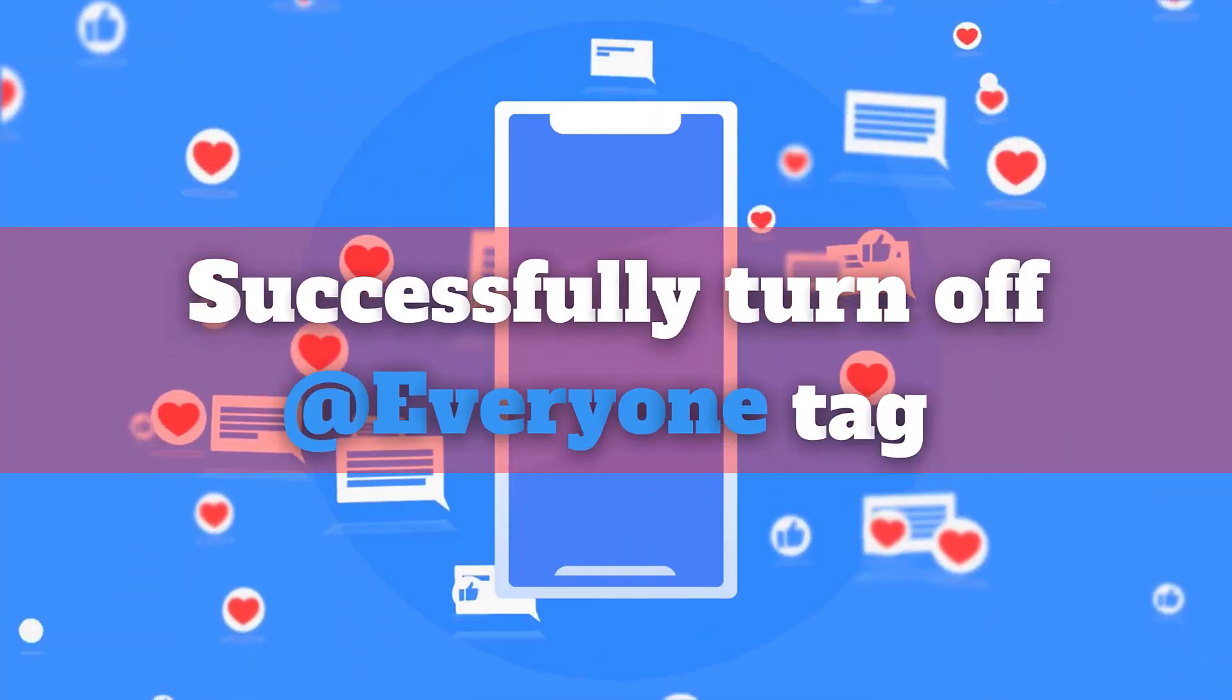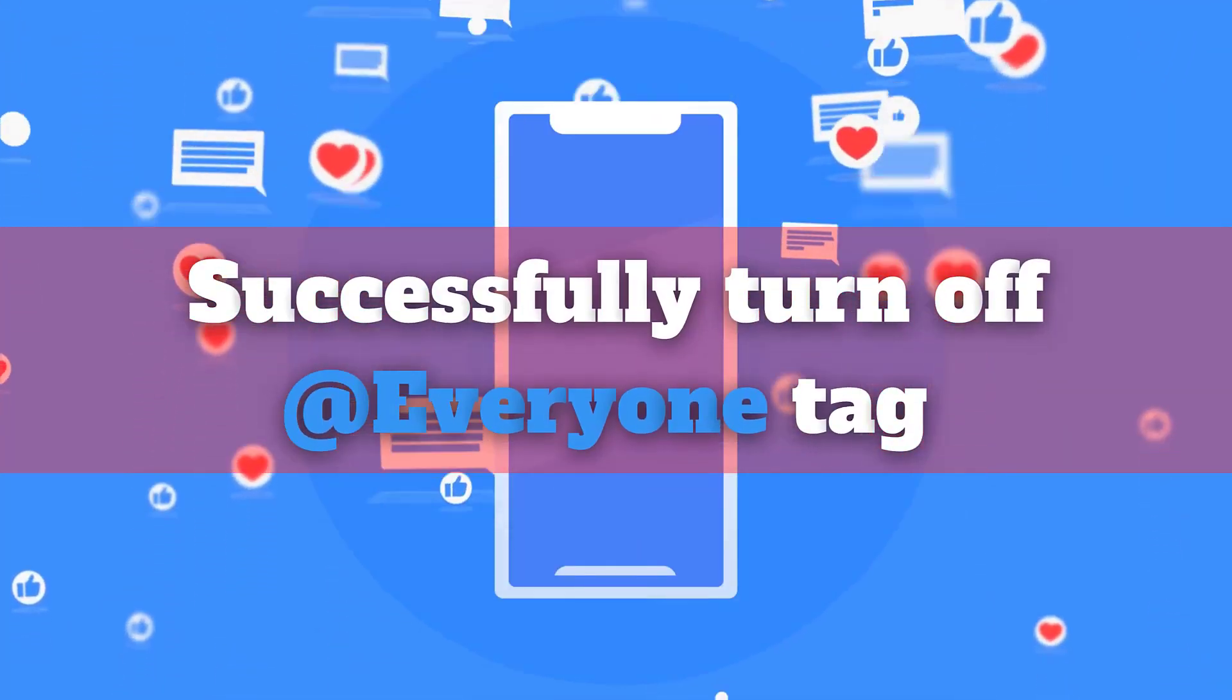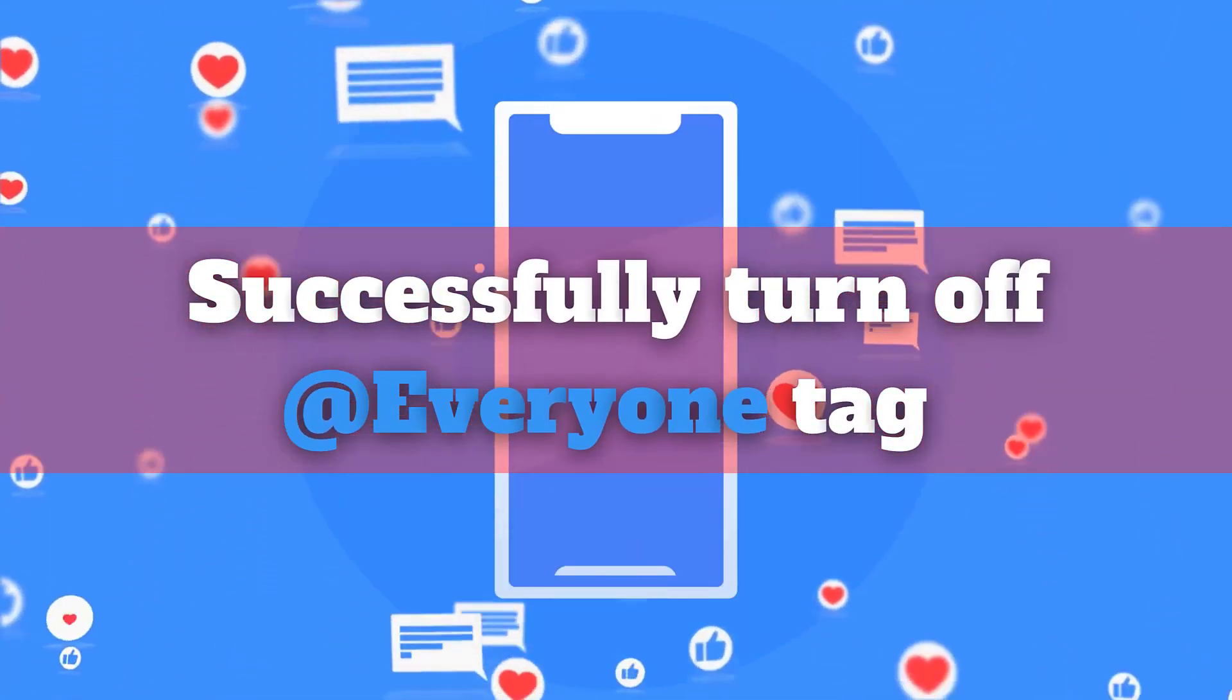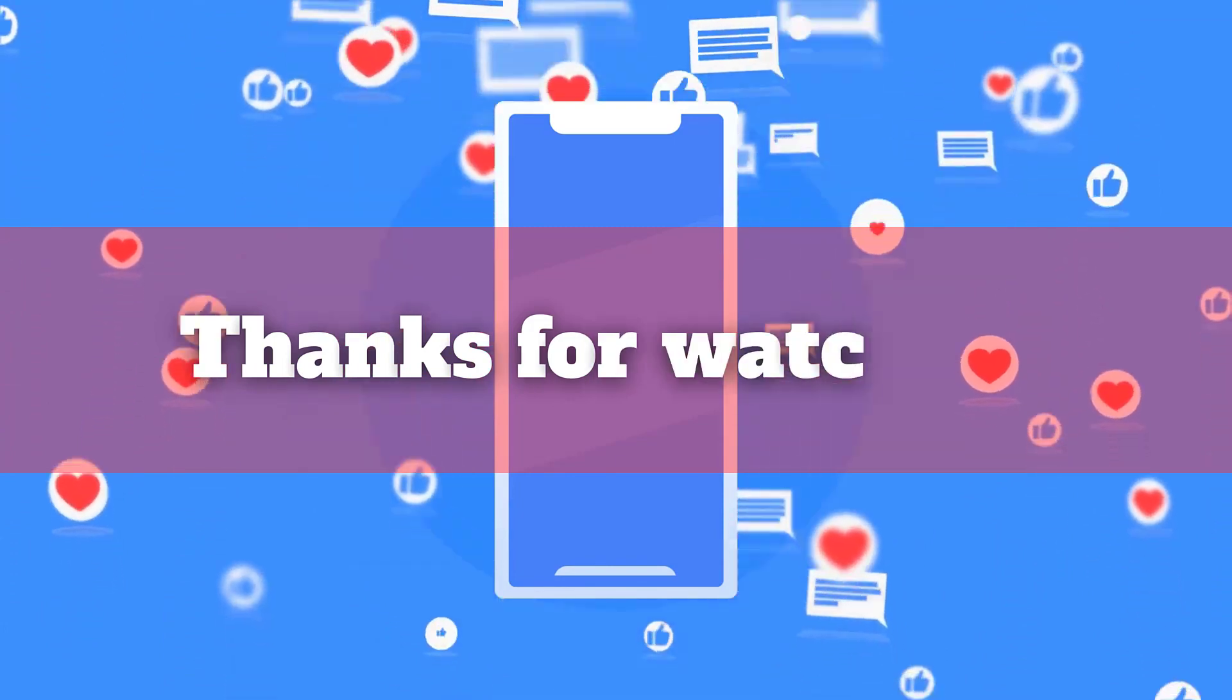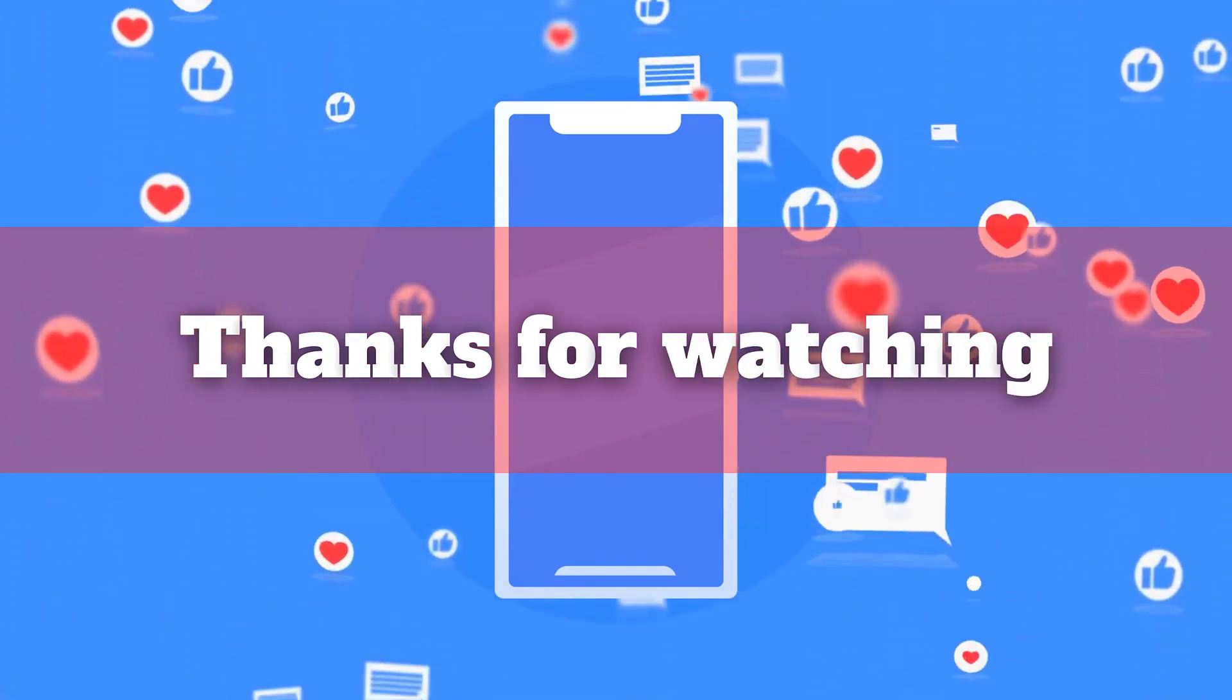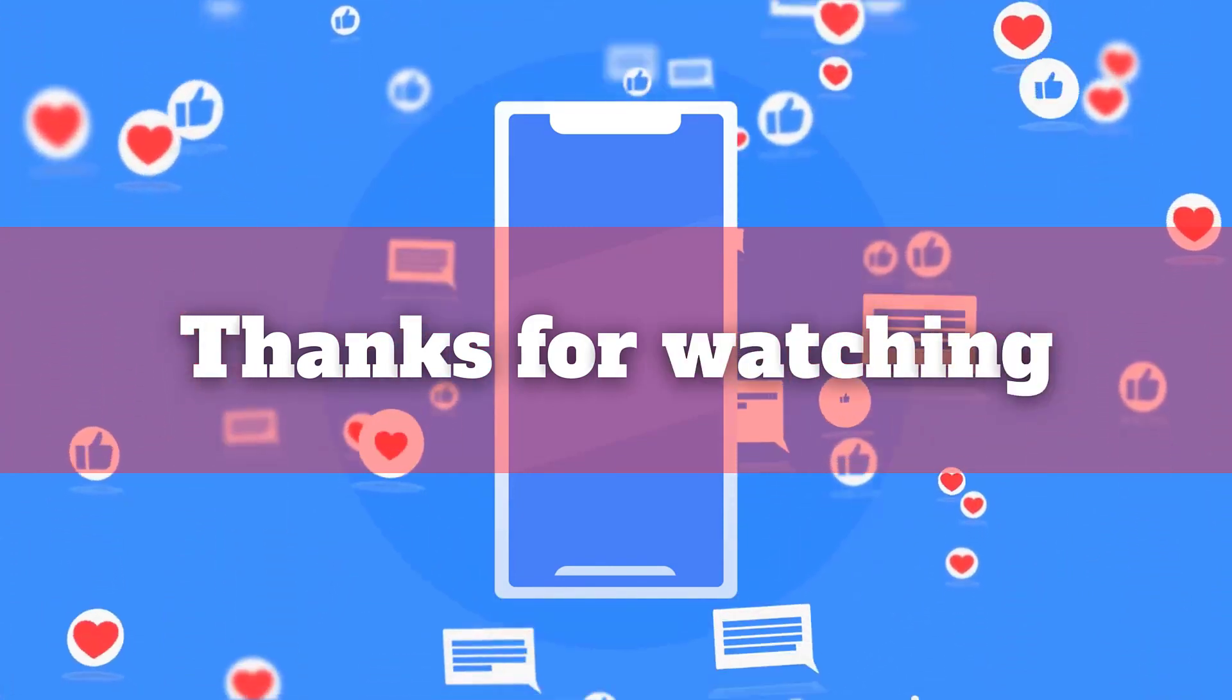Now you know how to silence annoying group pings on Facebook for good. Let me know if this helped you out in the comments. Thanks for watching.